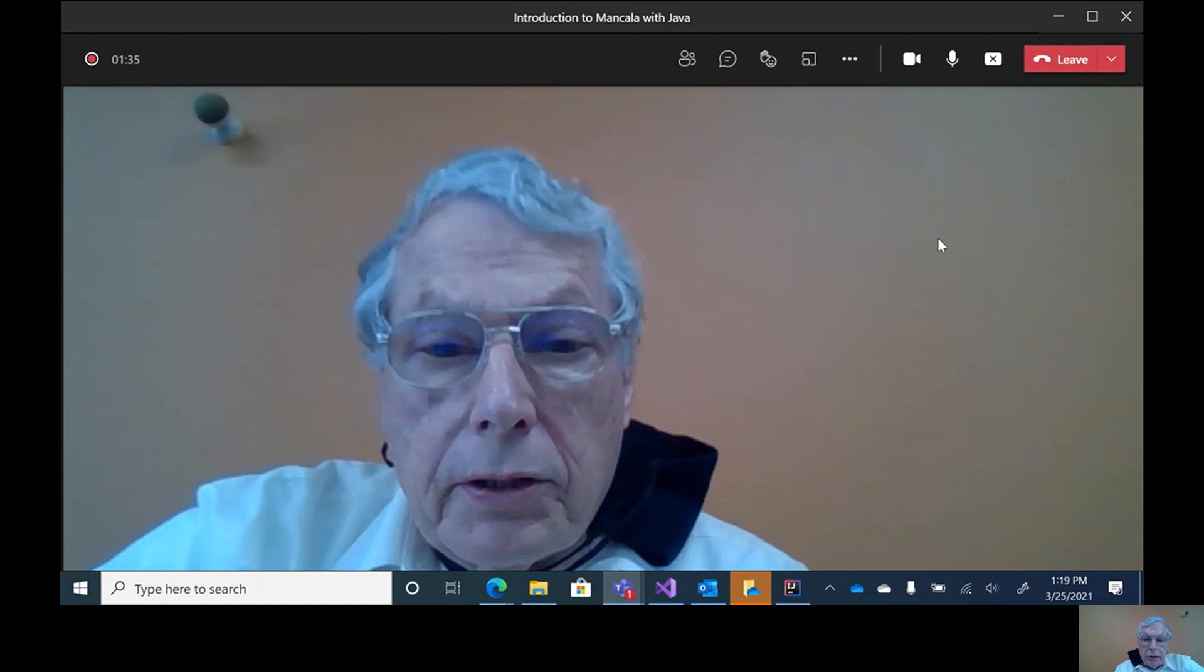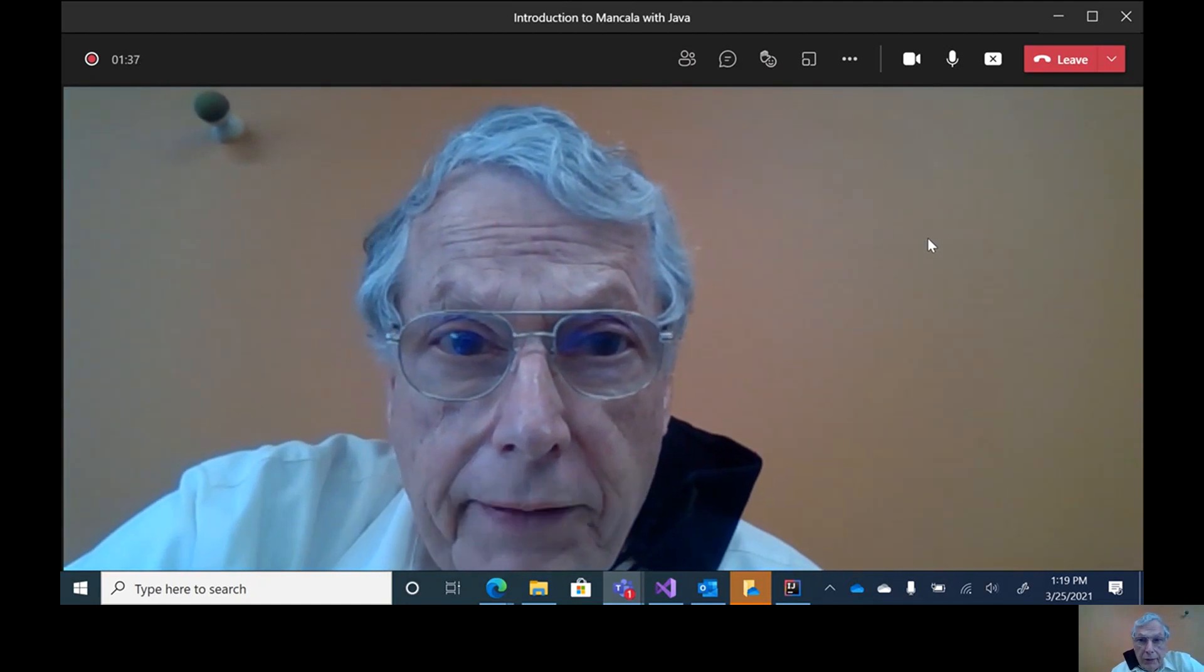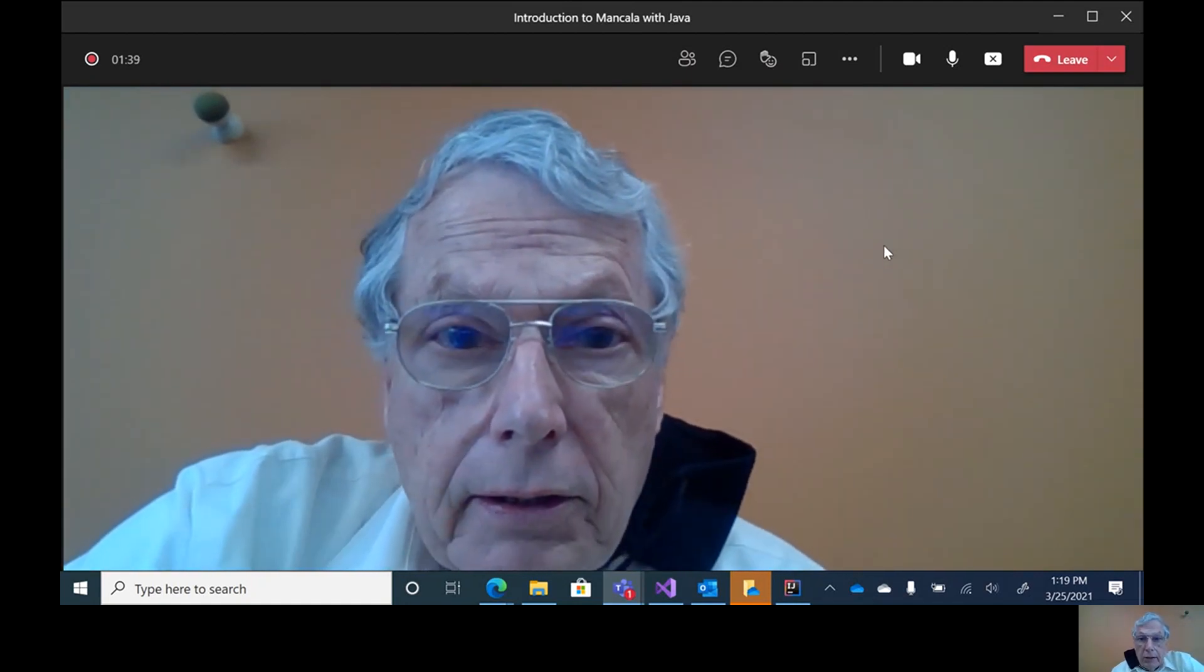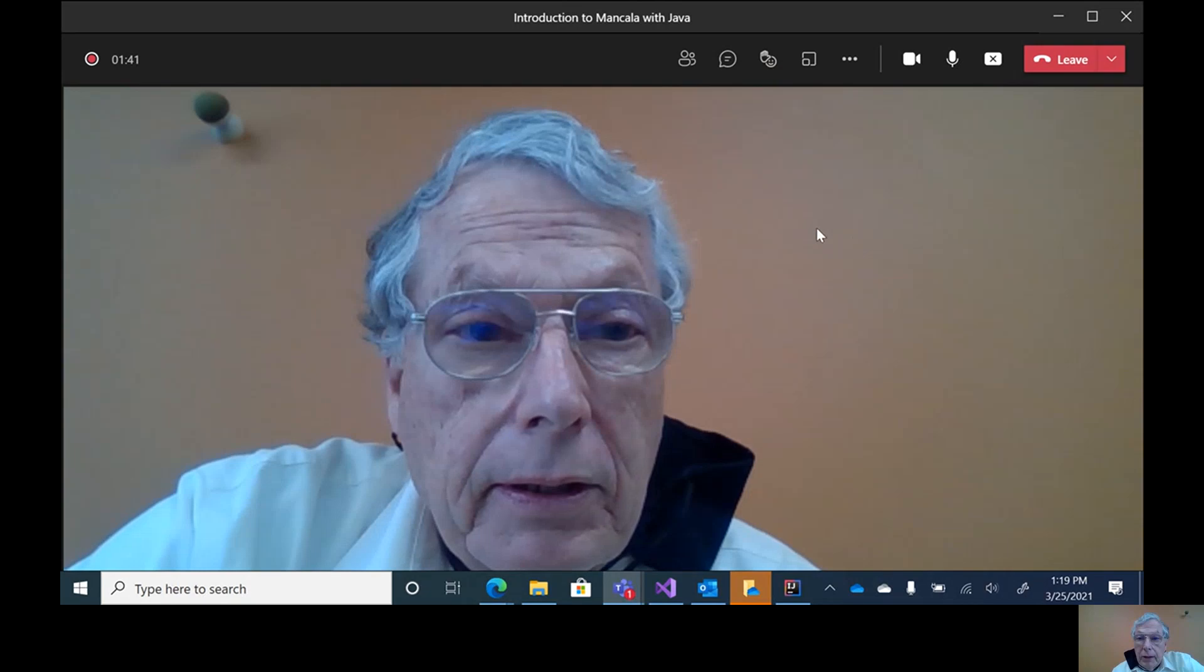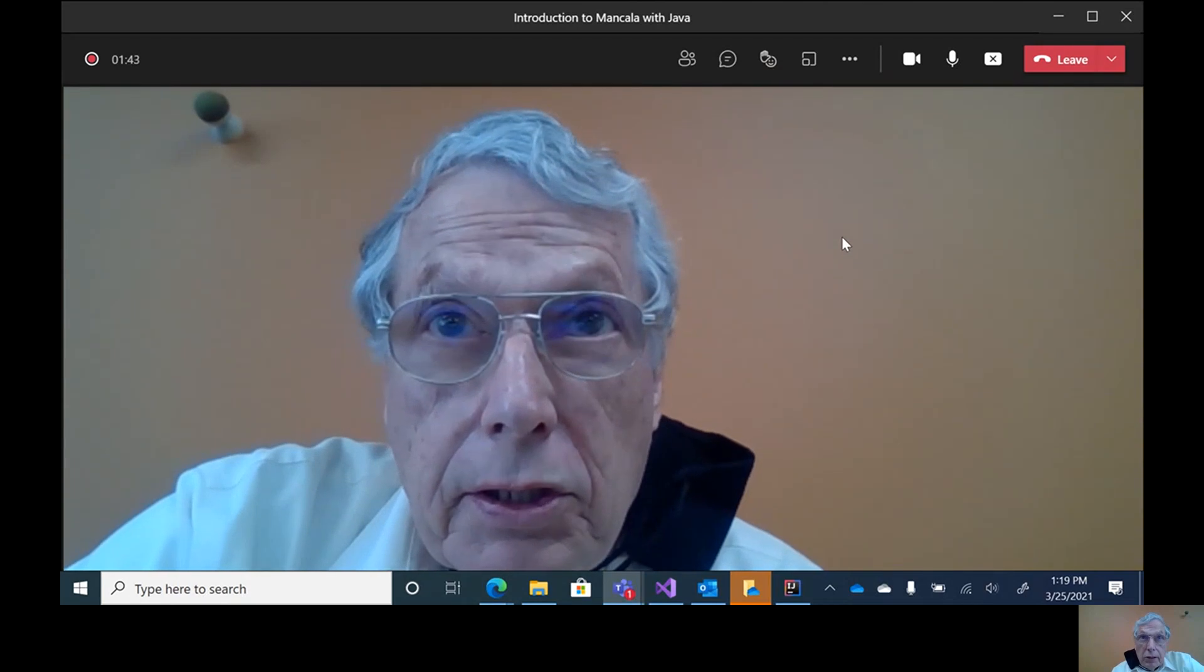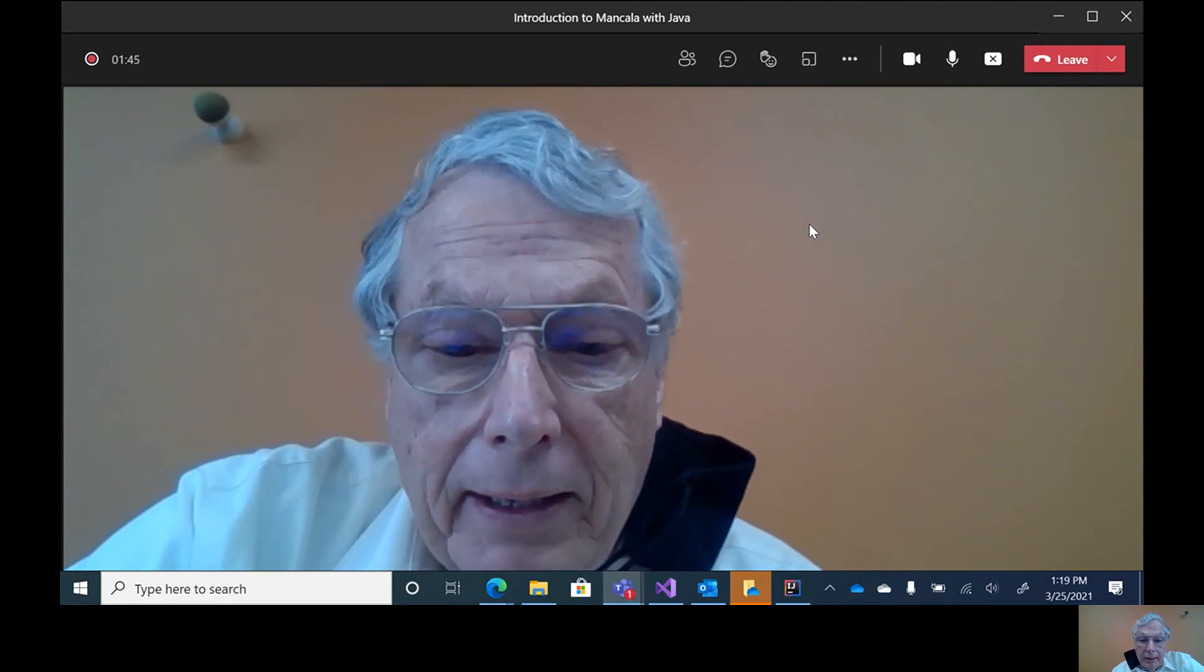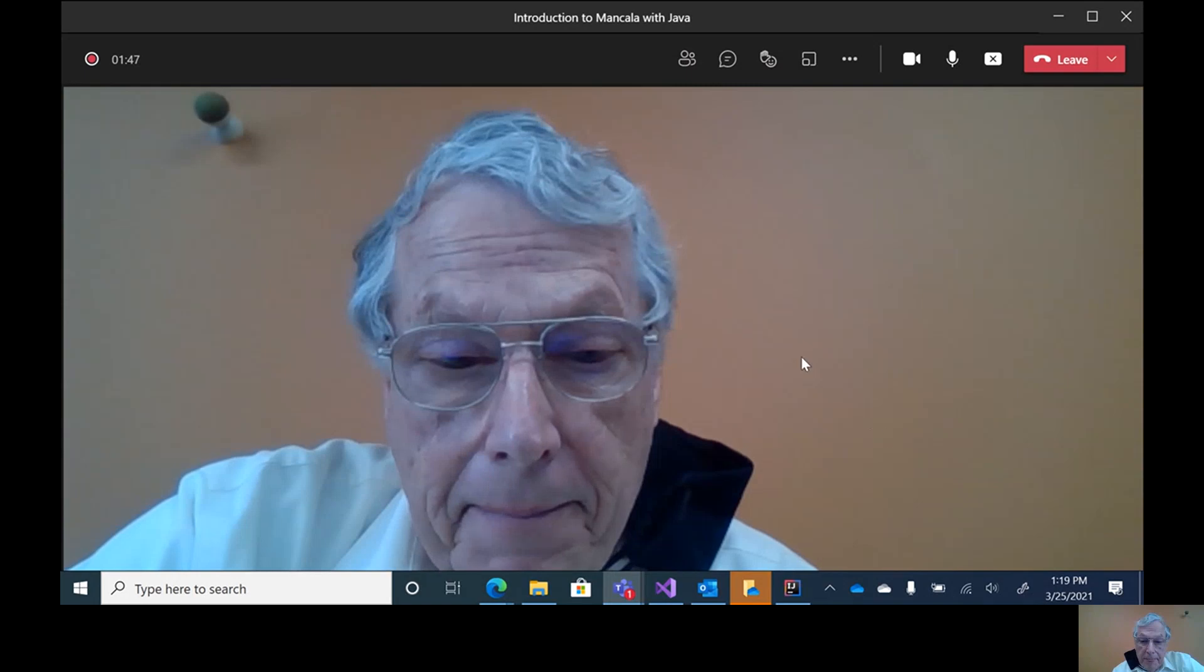Hi, this is a brief introduction to Mancala using Java. This is for the first assignment and something that might help.